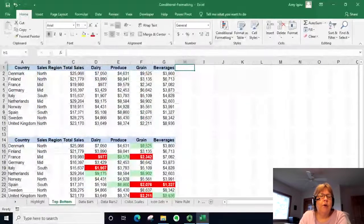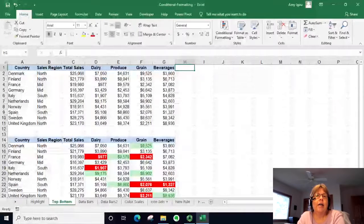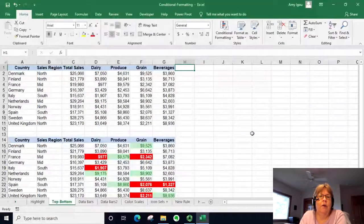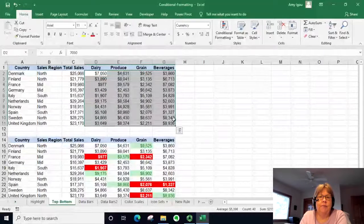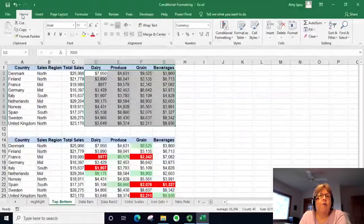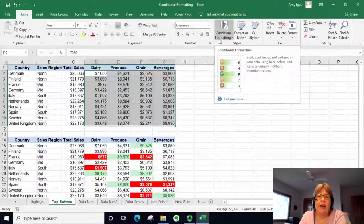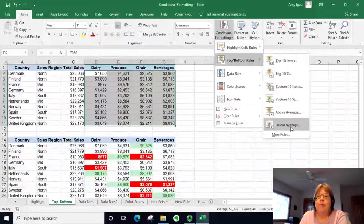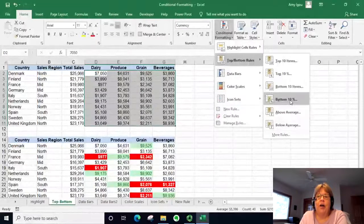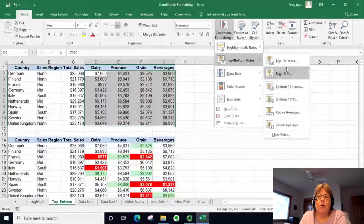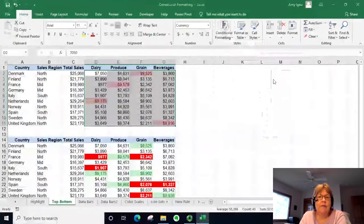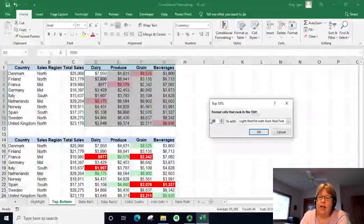In the next example we're going to use Top or Bottom rules, meaning Excel has defaults set up for either the top 10 items, bottom 10 items, or by percentage. Once again, highlight the same data, go to Conditional Formatting, select Top/Bottom, and we can see options like above average, below average, top number of items, or percent.